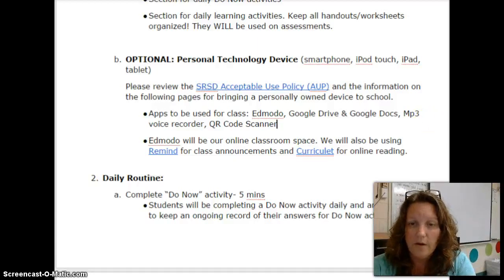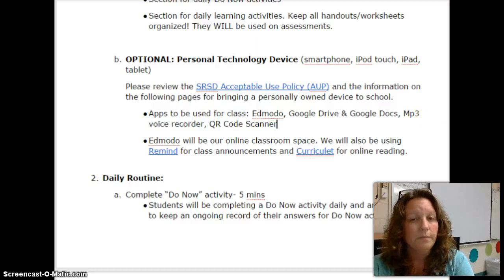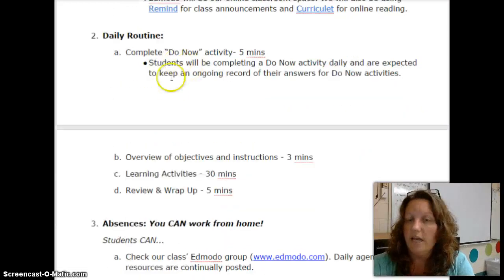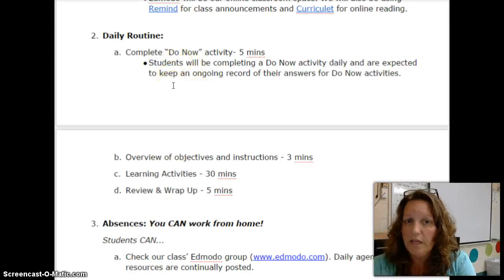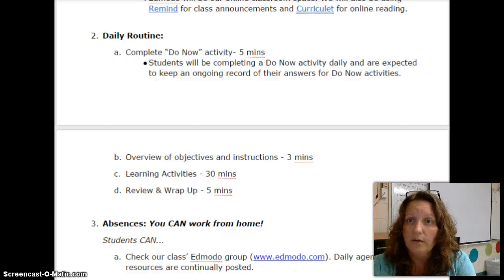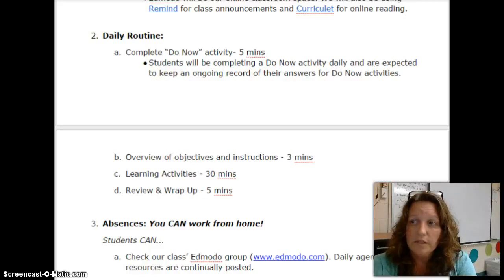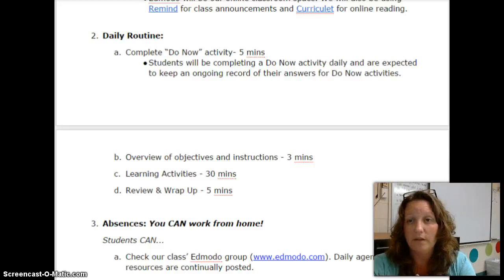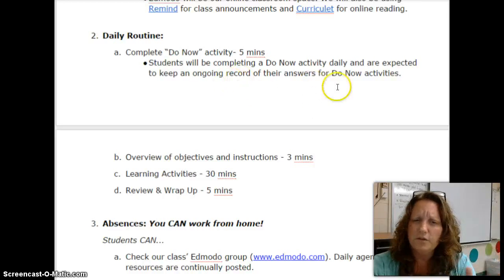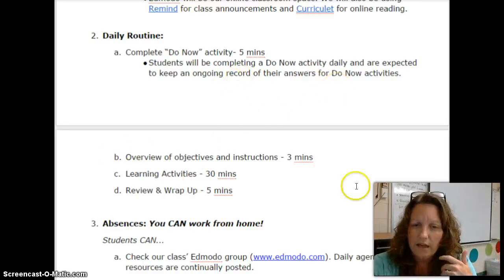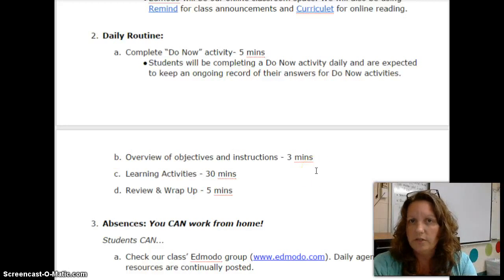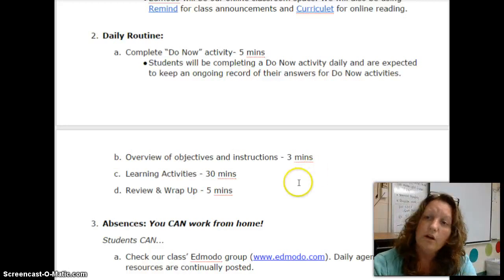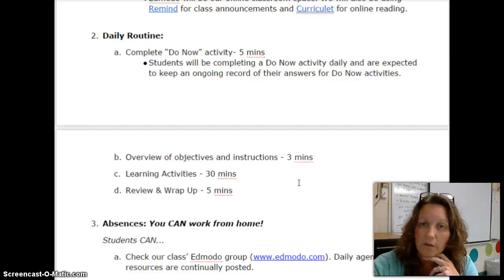Every day our daily routine will begin with a do now activity. All of the do nows are located on a Google Slide which students can access anytime via Edmodo, a QR code posted around the room, or anywhere they can get it. The do now is just for the first five minutes of class. Then I usually go over objectives and instructions for the day very briefly, and then the majority of our class time is to be spent on learning activities.